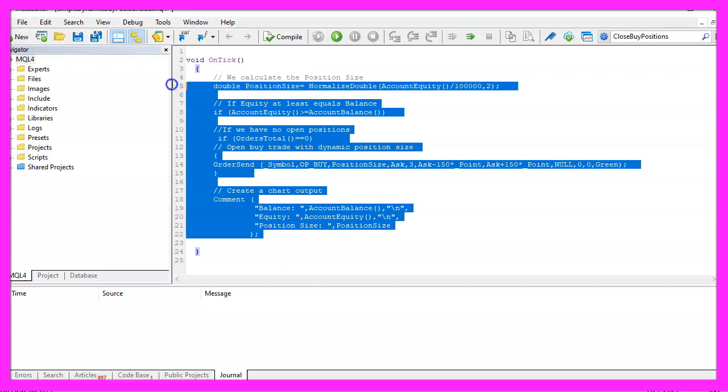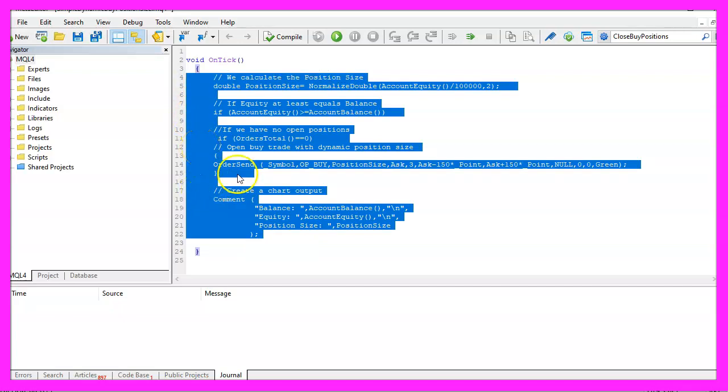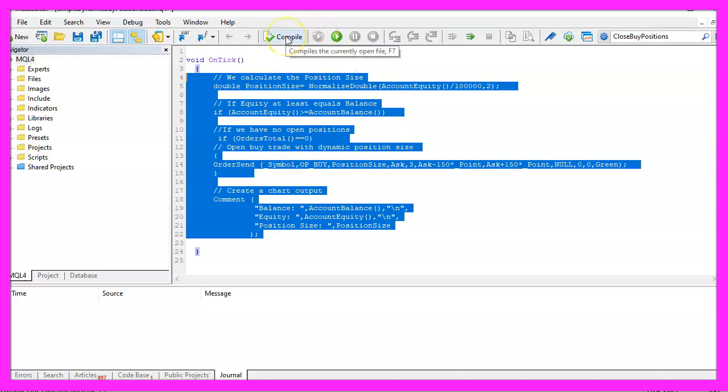If this was too fast for you or if you don't understand what all the code here does, maybe you want to watch one of the other videos in this basic video series first or maybe even the premium course on our website might be interesting for you, otherwise click on the compile button now or press F7 on your keyboard.